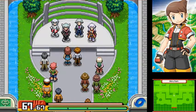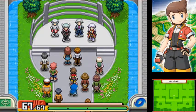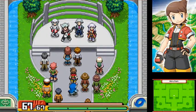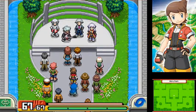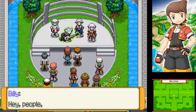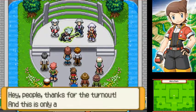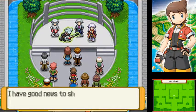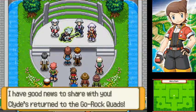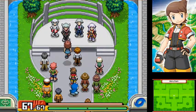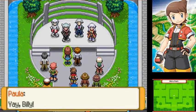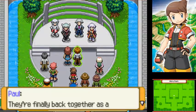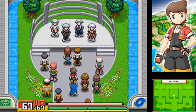Oh, hello. Hey, all four of them are back. Hey people, thanks for the turnout, and it is only a rehearsal. I have good news to share with you. Clyde's returned to the Go Rock Quads. Yay, Billy! They're finally back together as a four-piece band.